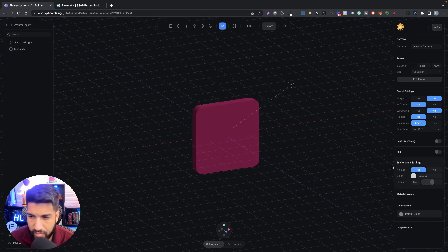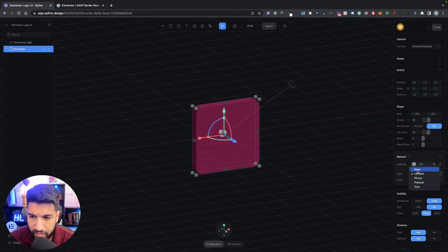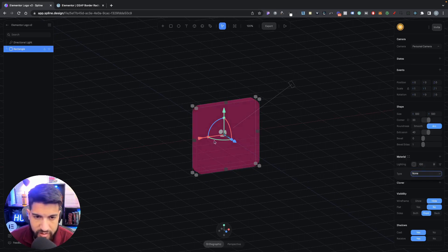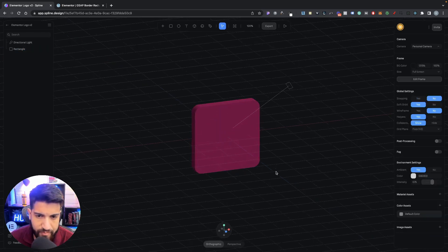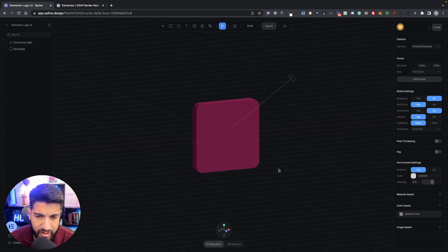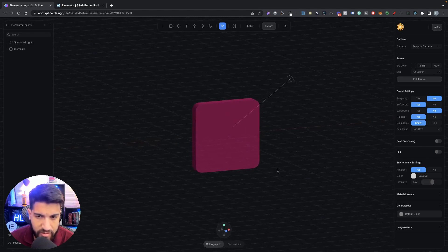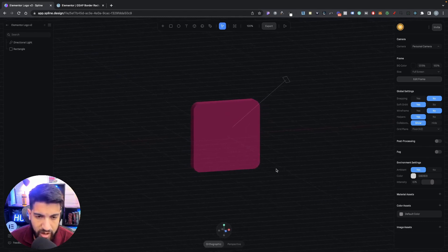Now that we can see how thick it is — if I click my object and remove the Lambert setting, you can see the shadow disappears. That's why we set it to Lambert. I'm trying to keep this simple, but basically you just want to move your camera around so you can see the 3D object properly.